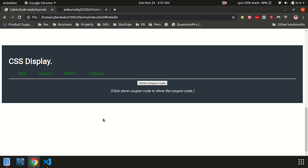This is the CSS display property. You will be able to use CSS display in your projects. This is also related to CSS position, which is a very important topic in CSS. See you in the next video. Bye!